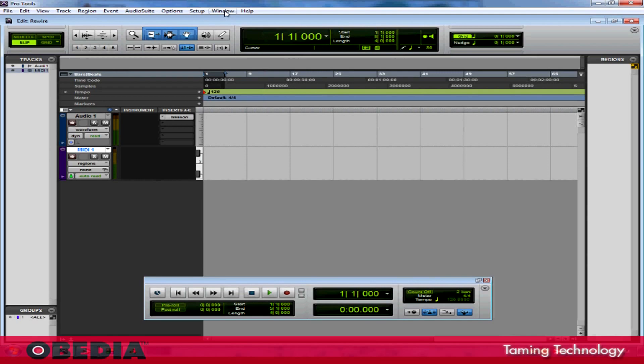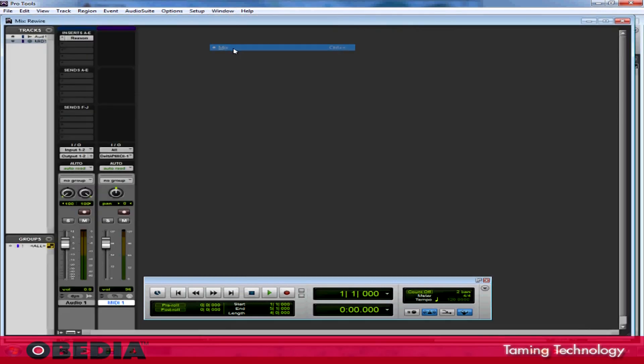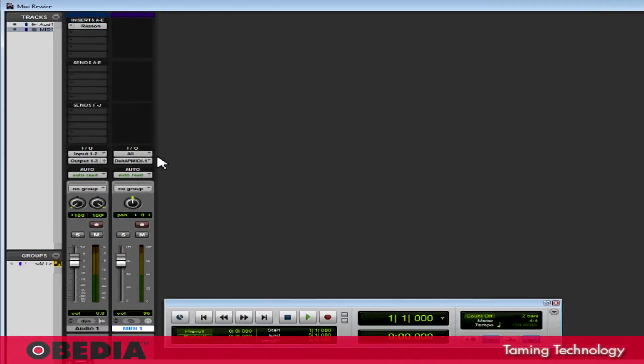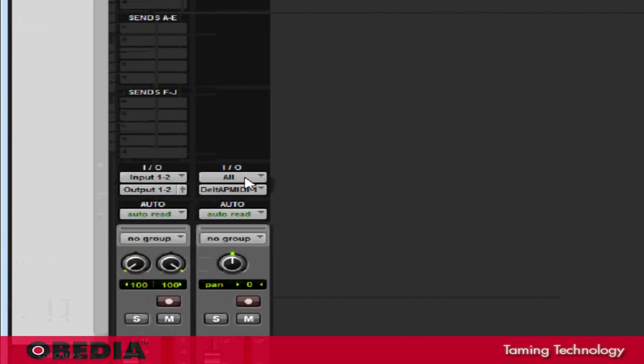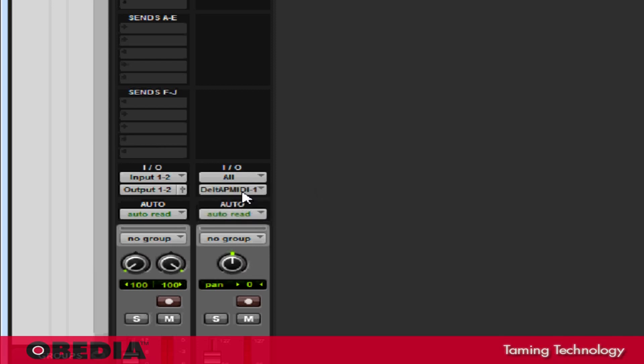Now I need to take a look at the Mix section for Pro Tools. I can access the Mixer in two ways: click on Window and go to Mix, or hold Control and hit the equals sign on PC. On Mac, that'll be the Apple key plus the equals sign. Now that I'm in the Mixer section, I'm going to take a look at the section marked In-Out.